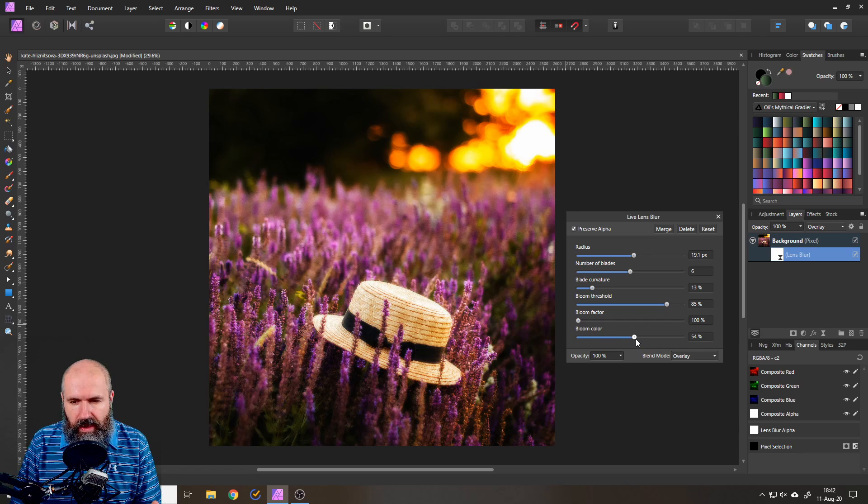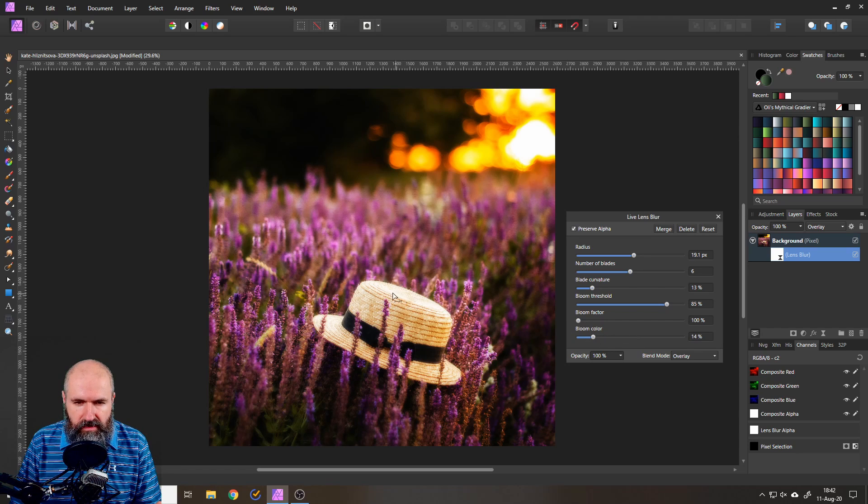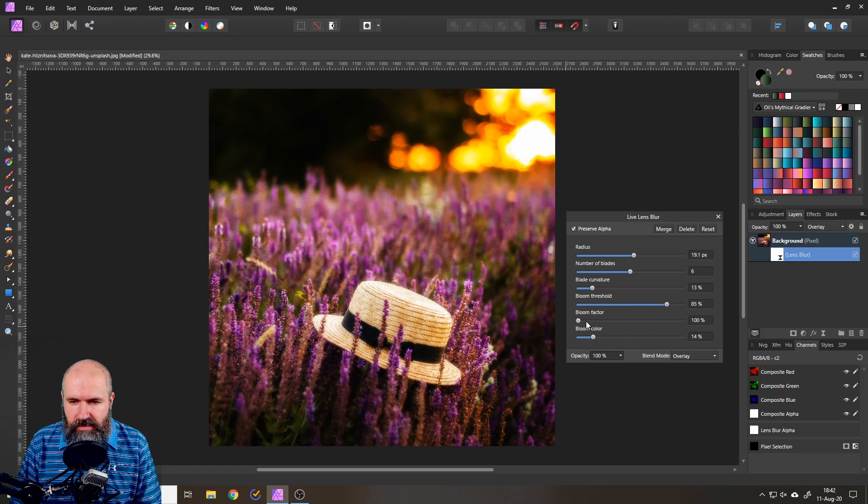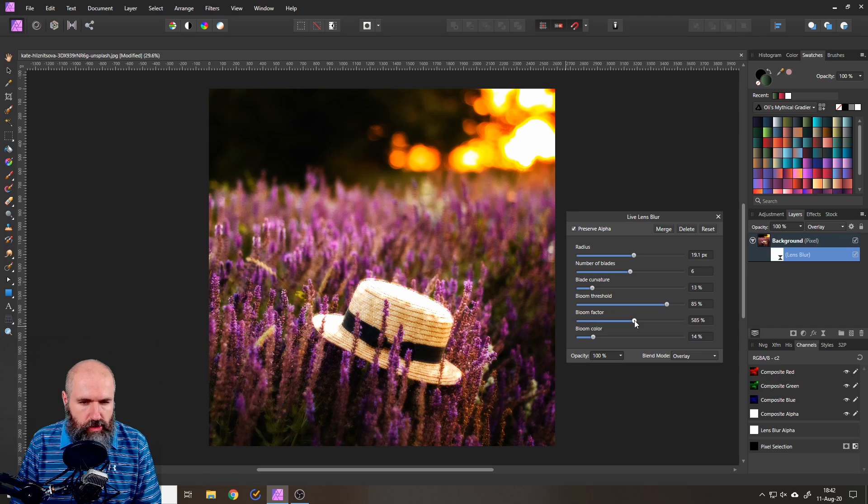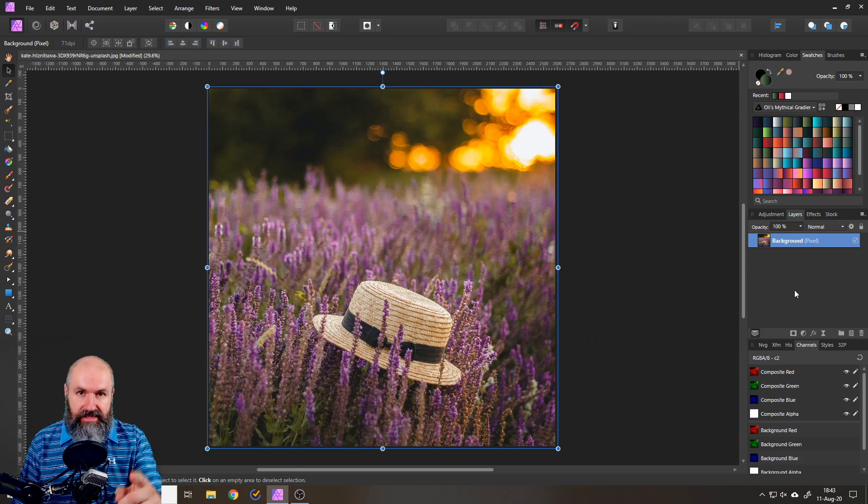For example you can say well I don't want to have that much bloom here so let's reduce that or you can say I want to have a ton of bloom in here and that's also possible.